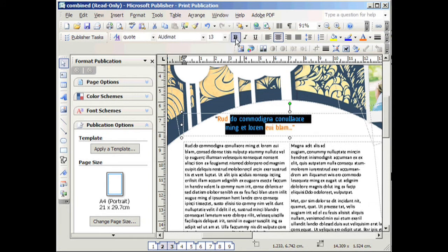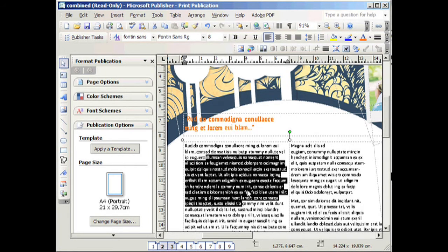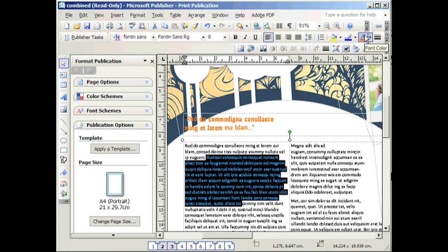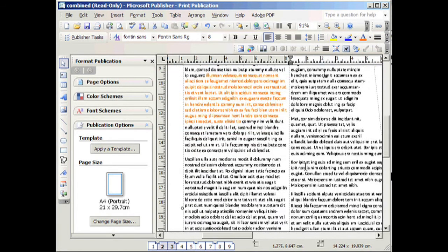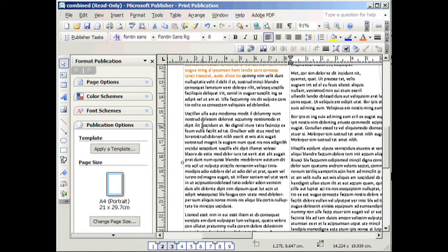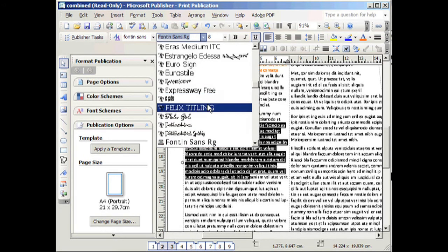And you can bold it or change the location. And you can also change the body text colour. And you can change the font.